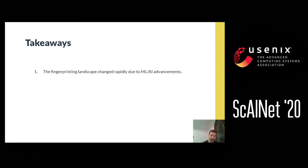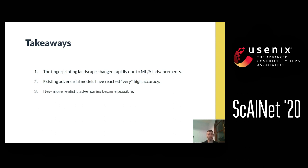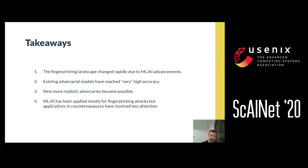Moving on to the takeaways: machine learning is advancing at a very fast pace and this is bringing advancements and changes in other fields where it is applicable. In the case of fingerprinting, this allowed us to see very high accuracy in already existing adversarial models, but also gave us the latitude to envision new, more realistic adversaries. However, an unfortunate effect is that because these kinds of models are more easily applicable for attacks, there is a disproportionate number of papers on fingerprinting attacks and only fewer papers on countermeasures — so maybe this is something we need to put more effort on.